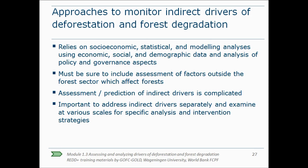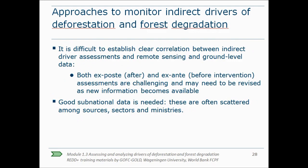Now I will tell you a bit about approaches to monitor indirect drivers. The assessment of indirect drivers is more complicated. Approaches rely on socio-economic, statistical and modeling analysis using economic, social and demographic data, and also analysis of policy and governance aspects. So you need a lot of data from outside the forest sector. It is also important to address indirect drivers separately and examine them at various scales for specific analysis and intervention strategies. It is not always possible to establish a clear link between forest change and direct drivers on the one hand and the underlying causes on the other. Good sub-national data are needed that describe the economic, social and demographic conditions linked to deforestation patterns, but these data are often scattered among different sources and need to be integrated and harmonized before use.